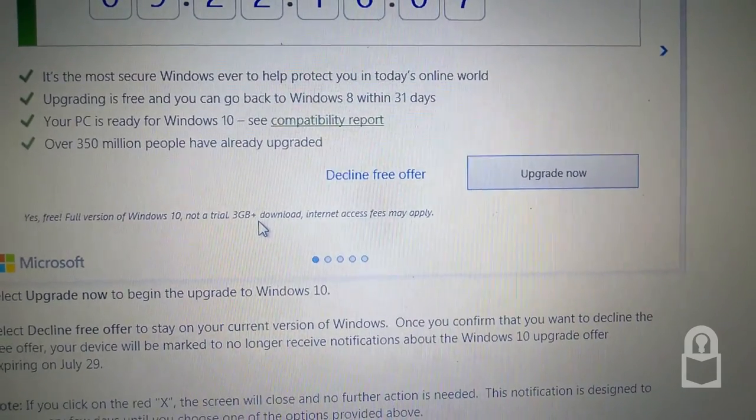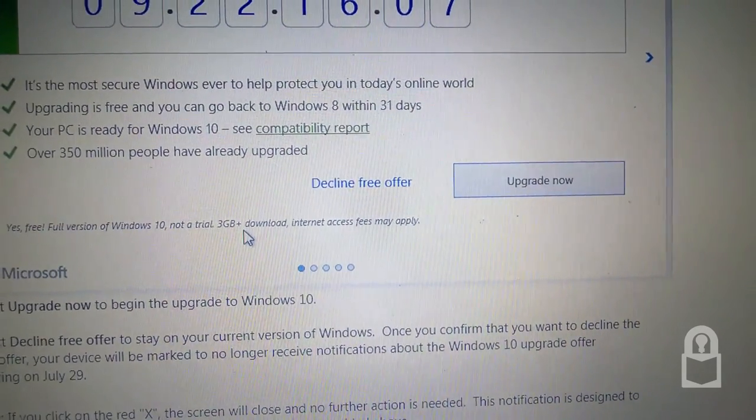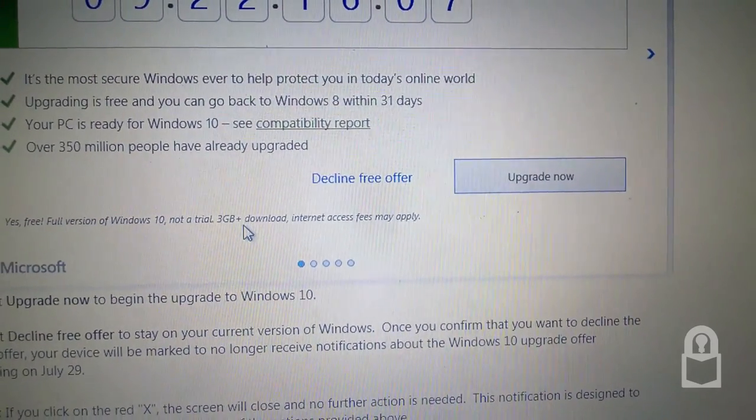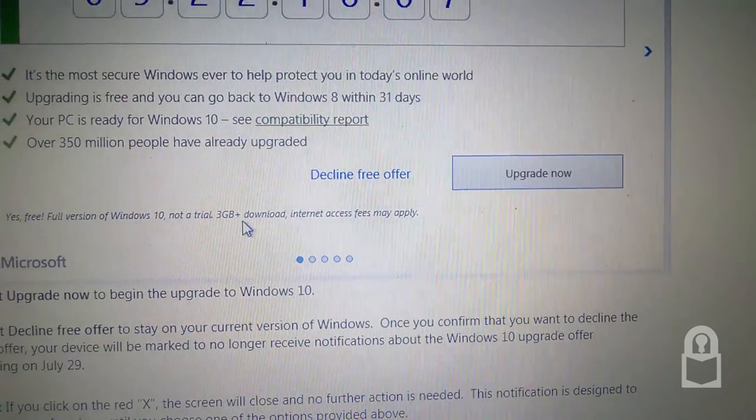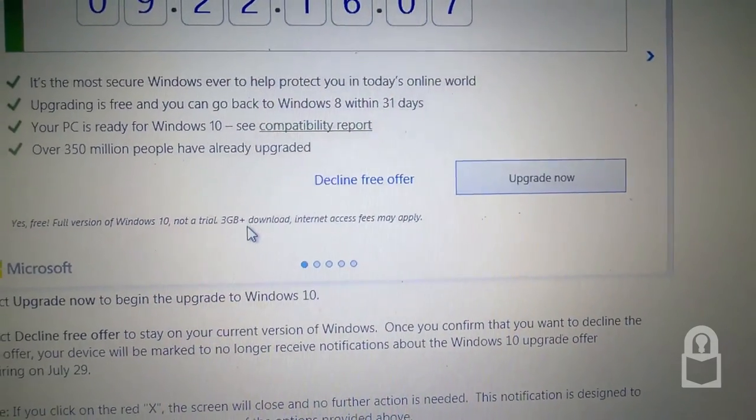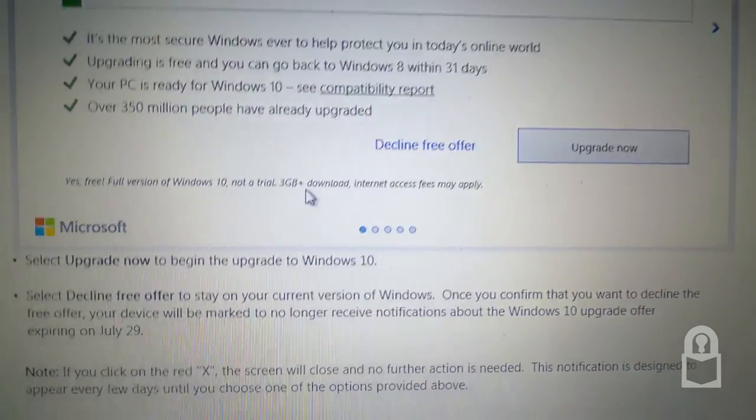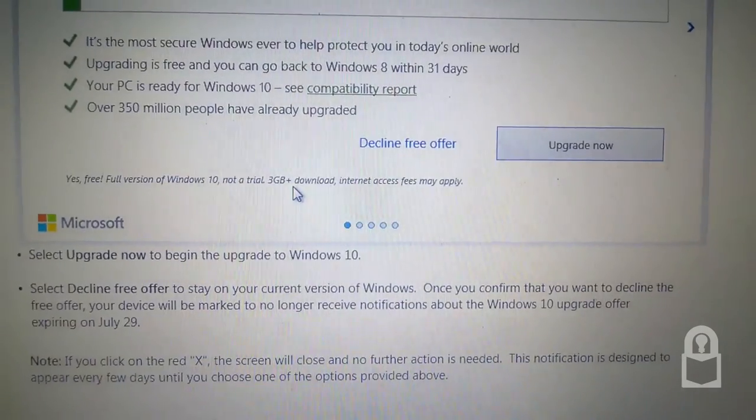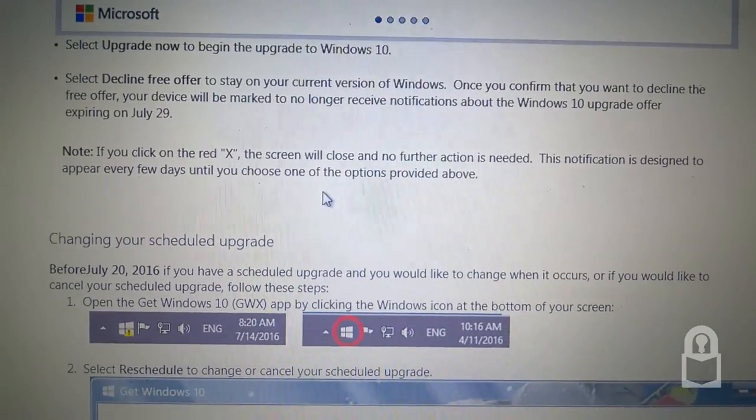Yes, free. Full version of Windows 10. Not a trial. Three gigabytes or more download. Internet access fees may apply. Microsoft.